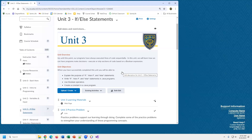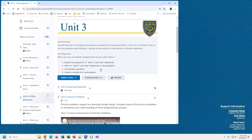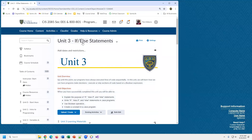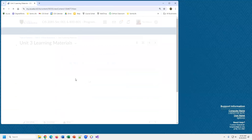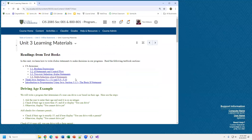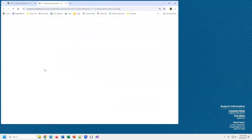Right now our programs always do the exact same thing — it starts at the first statement and goes through all the statements in order. We're going to look at the if-then statement which will let us have some choices in our programming. I'm going to go to Unit 3, go to the learning material, and jump into the textbook and look at CS Awesome first.